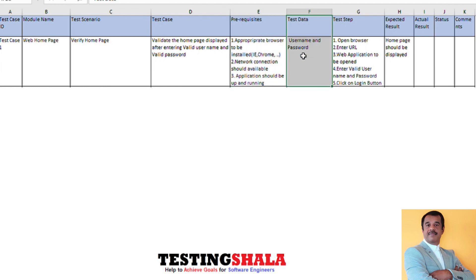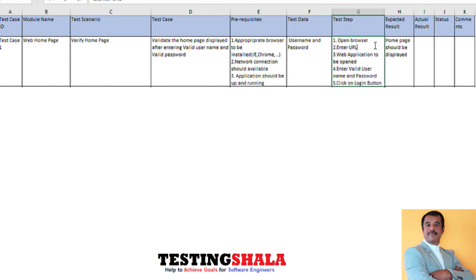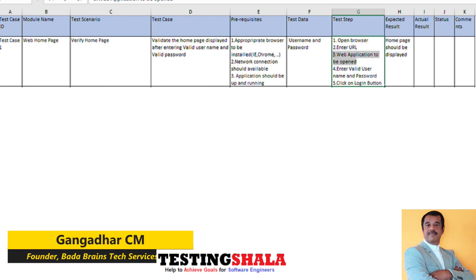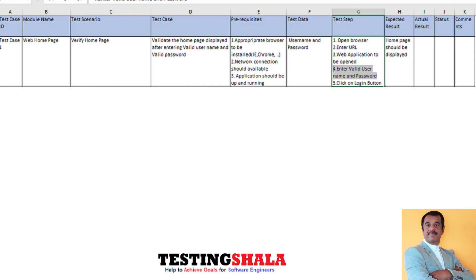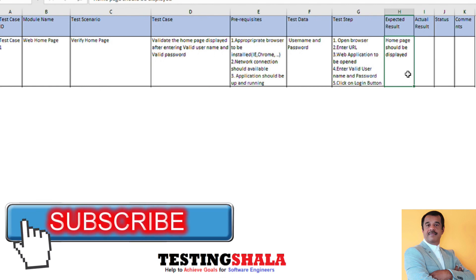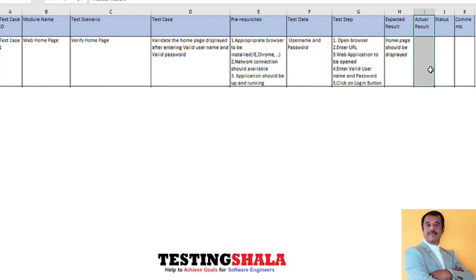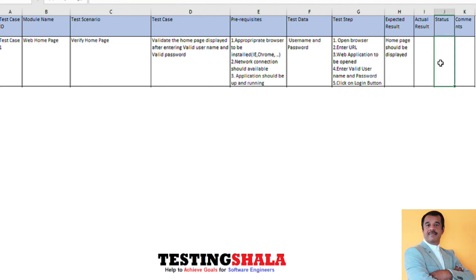The test data required is a valid username and valid password. For the test steps, you open the browser, enter the URL, and the web application should open. Then enter the valid username and valid password in the respective fields and click the login button — the application should take you to the home page. If you observe a different behavior, you document the actual result. If expected and actual results are not the same, the test case is marked as failed, and you can document your observation in the comment section.